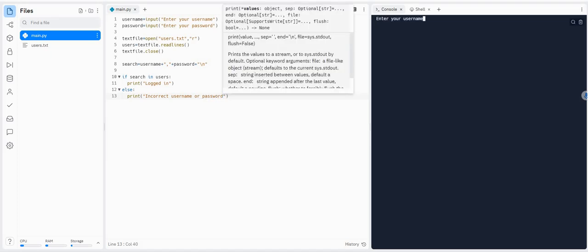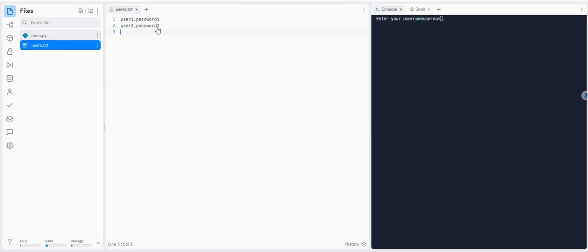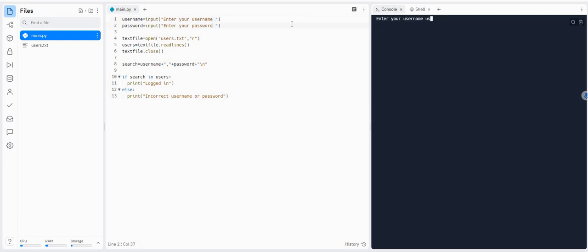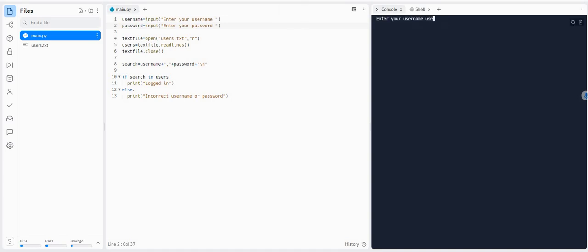Let's give this a go. It says enter your username — let's do user1, and password1. Perfect, logged in. Let's see what it does with an invalid user — just 'user' and 'password'. Not in. Let's try user2, password2 — excellent. Now let's try a valid username but an invalid password: user1 and a random password. That's working. Now let's say we get it wrong — we might want to give them another try.